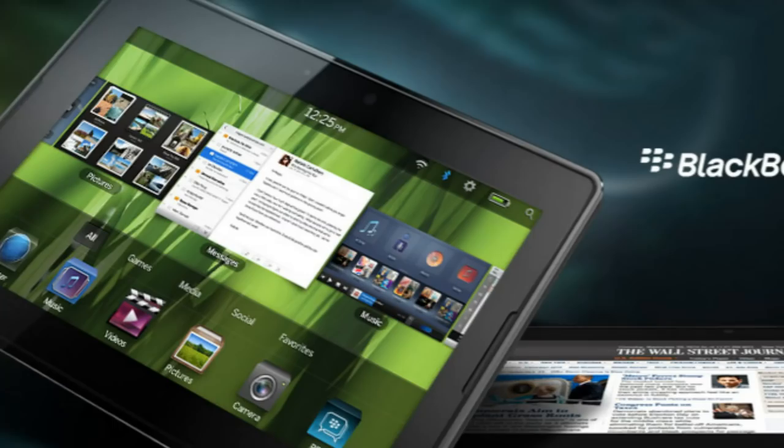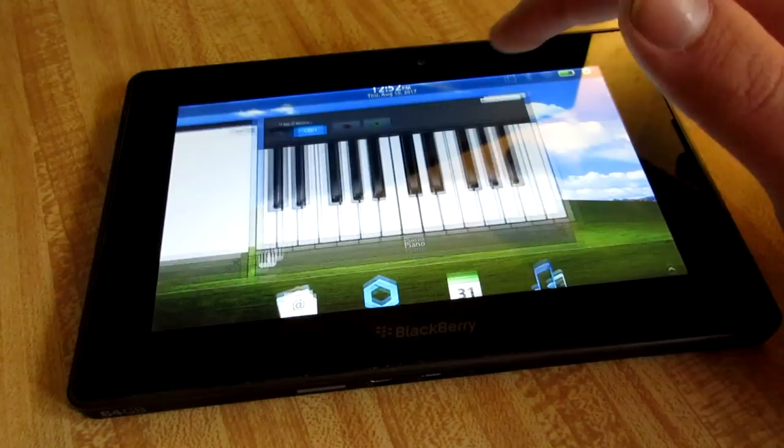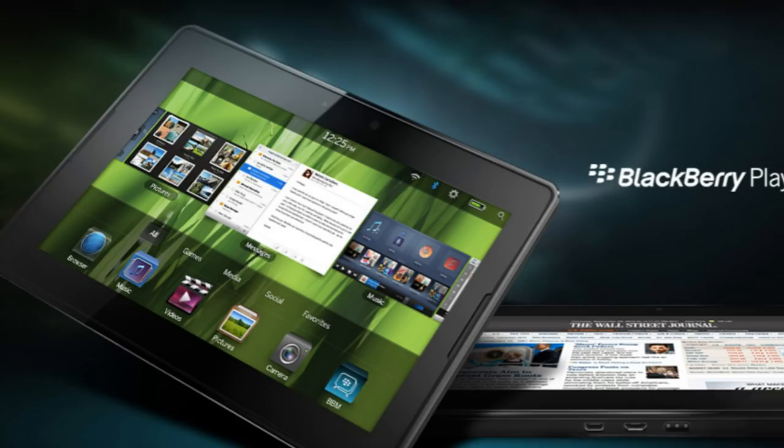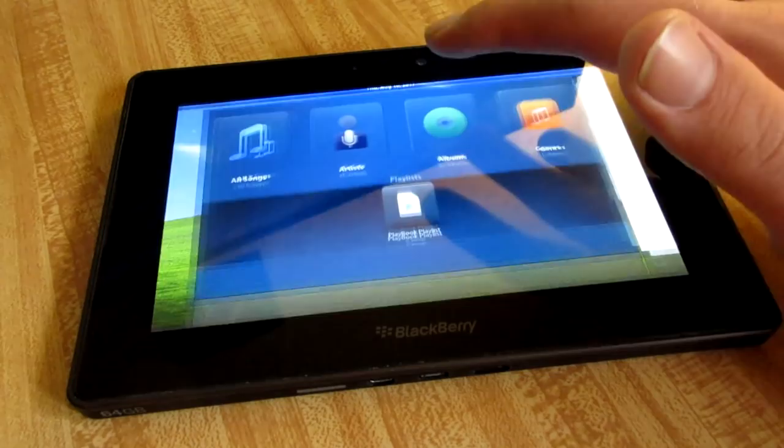The BlackBerry Playbook was a commercial failure, there's no question about that. But it's fair to say that the device at least had potential, from an interface arguably ahead of its time, a smooth user experience, and a handful of useful apps right out of the box.